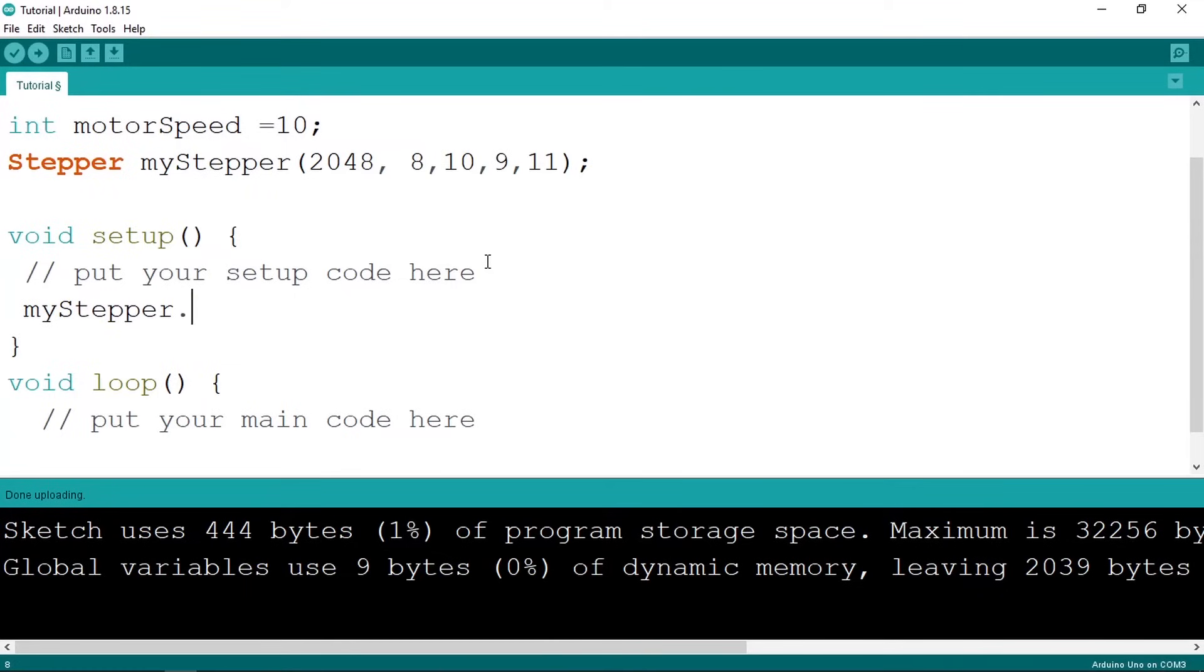And the function is called set speed. I'm going to pass in motor speed.